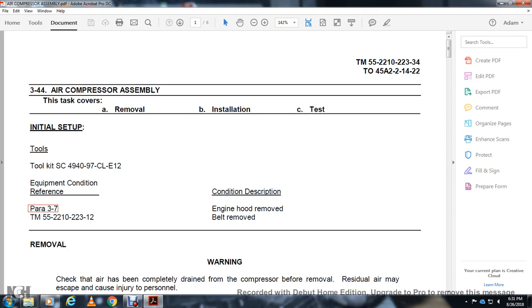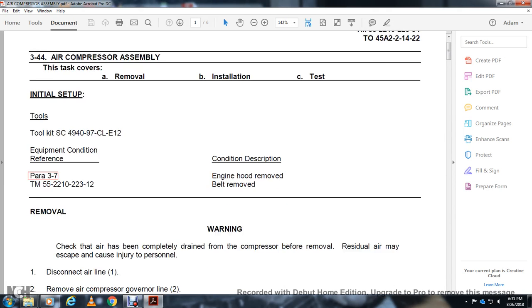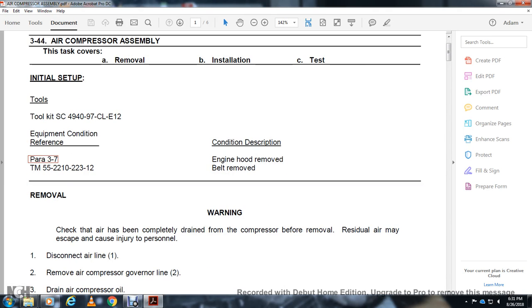Alright, 344 air compressor assembly. Disassembly of the cover, remove the insulation and the test, the tool kit, and the condition description. Engine hood, remove the belt, remove the warning.